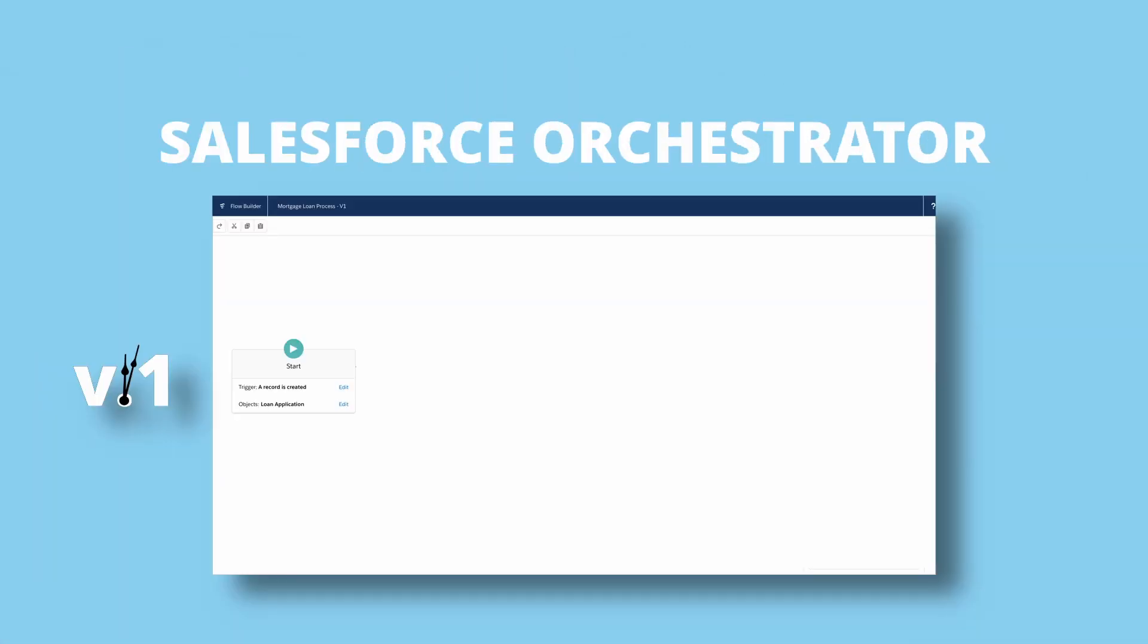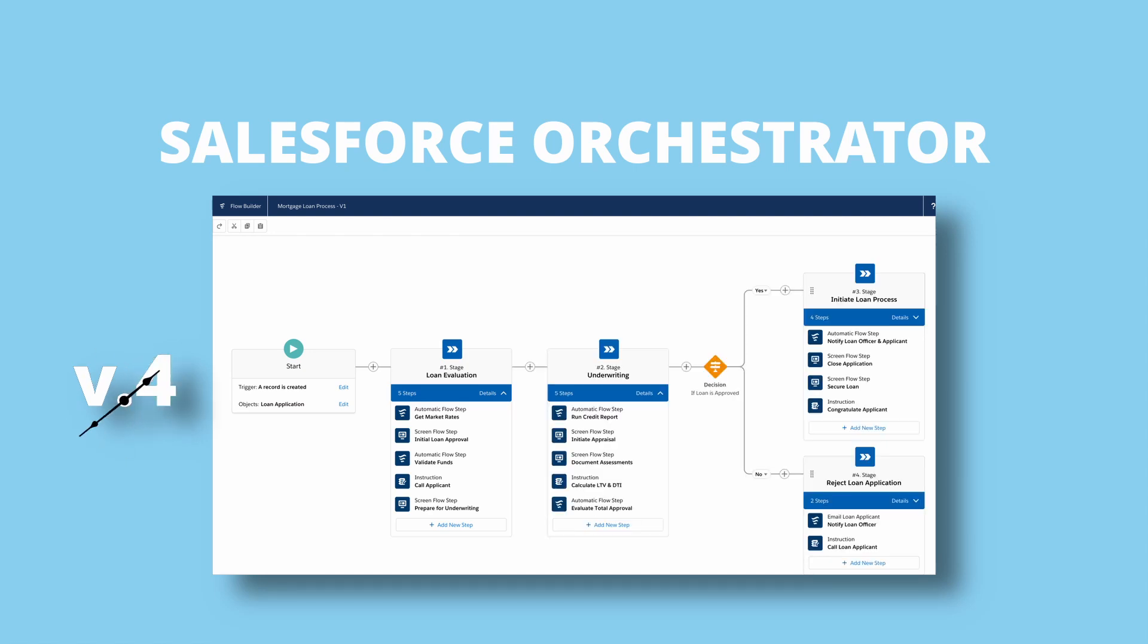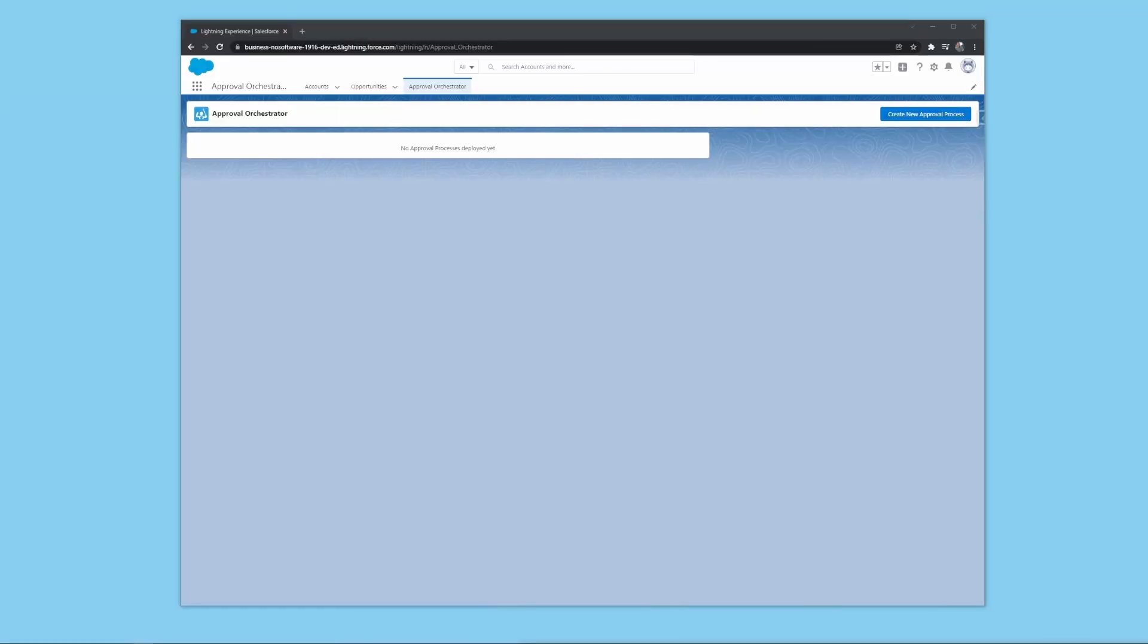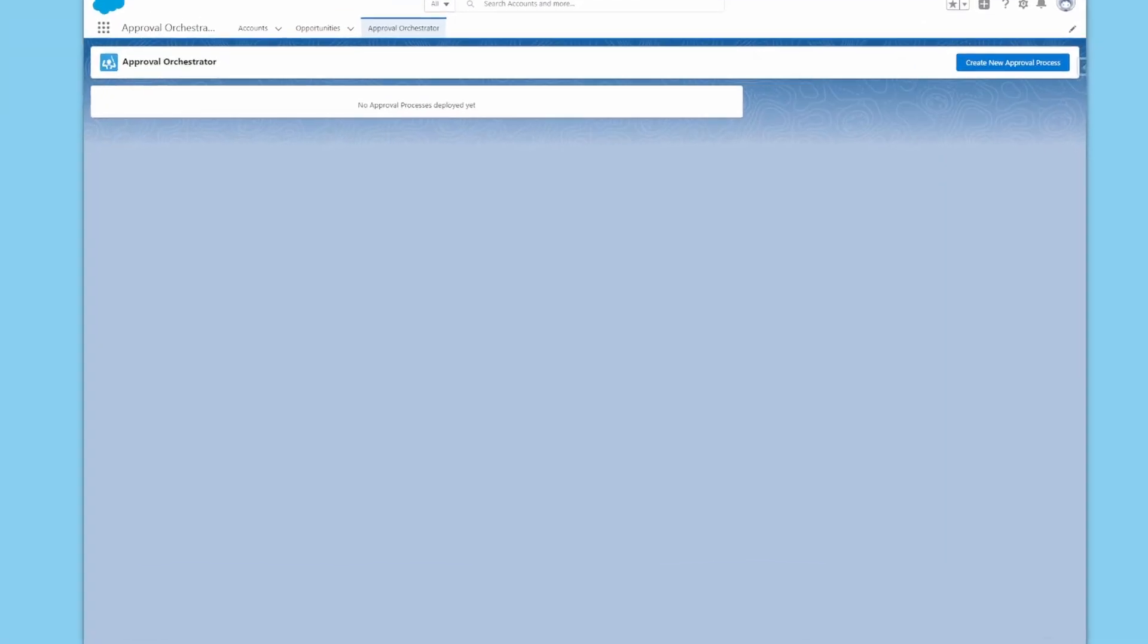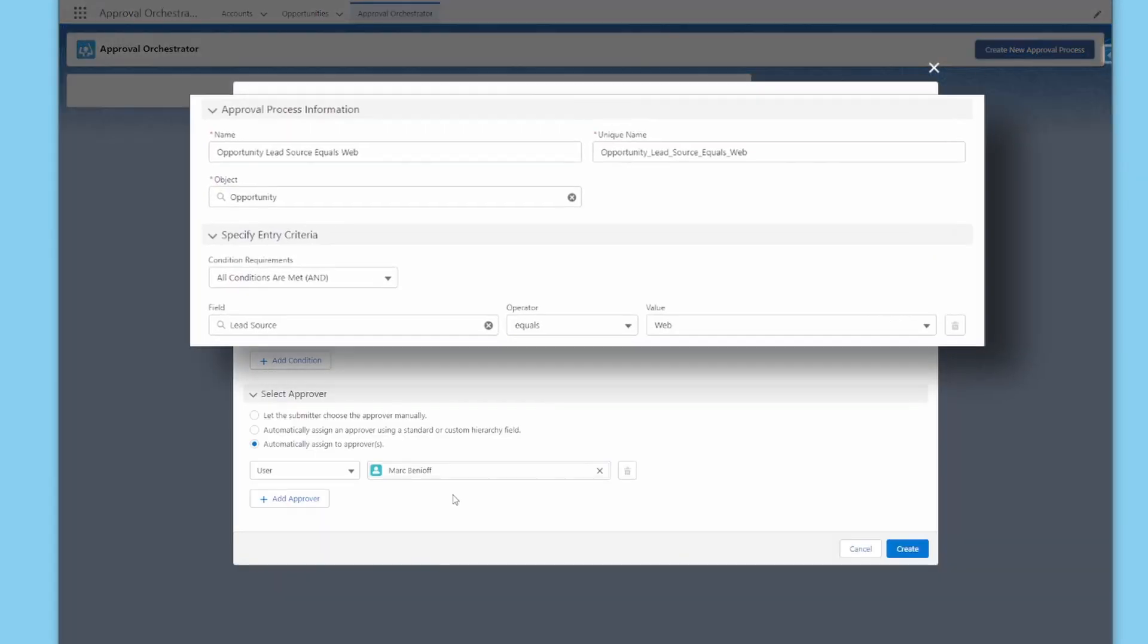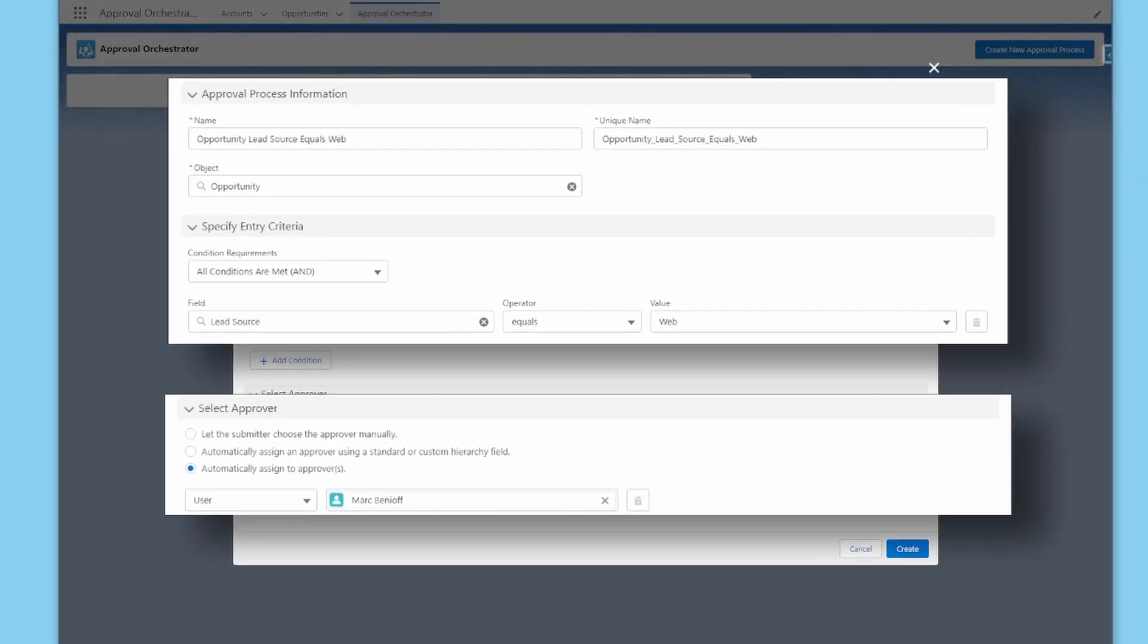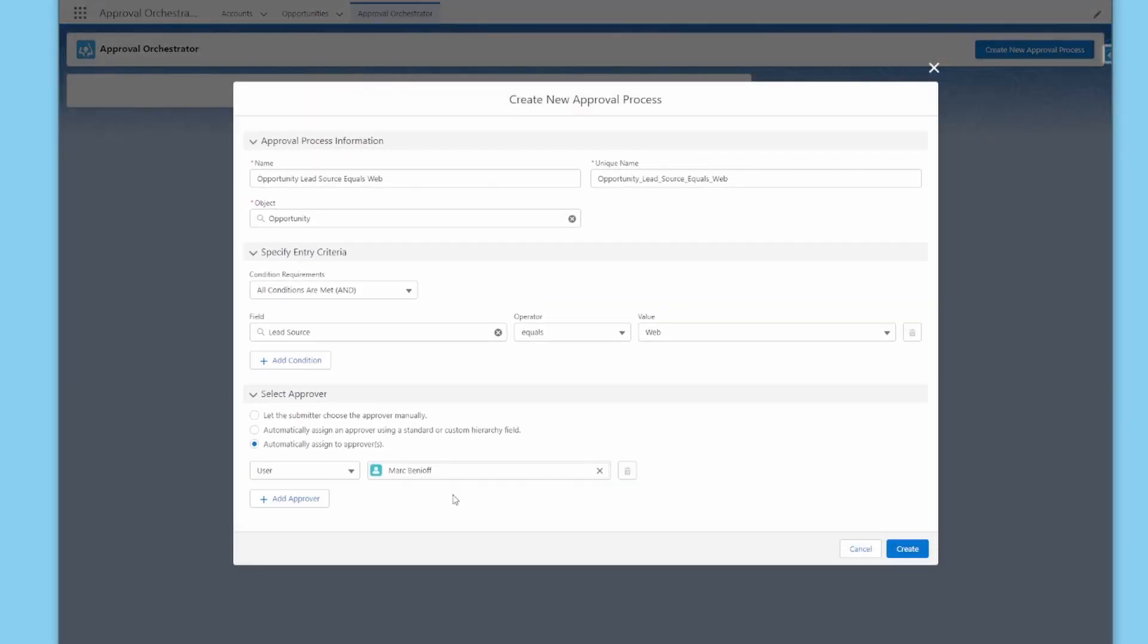Flow Orchestrator is the future of automation, but using it to build approvals can be difficult and time-intensive, but not anymore. With Approval Orchestrator, creating approvals is easy. Simply start the wizard, add your criteria, choose an approver, and create.